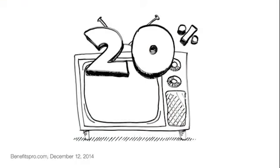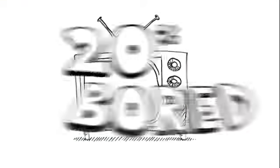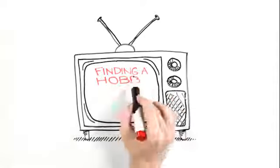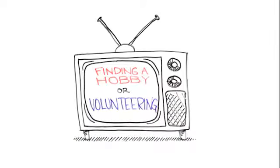One study found that nearly 20% of those surveyed were bored in retirement. Finding a hobby or volunteering can help.